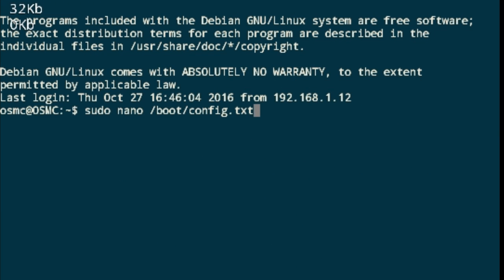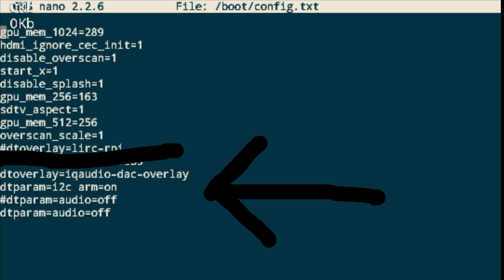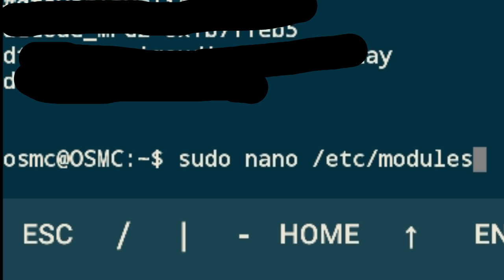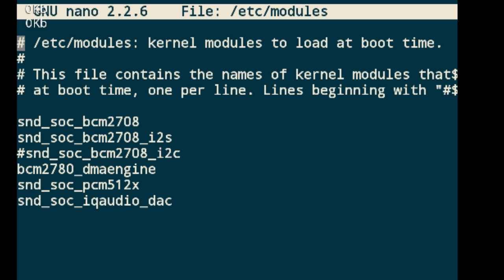Alright, now open boot config text and edit it so it would look like this. That's really all you need to do.